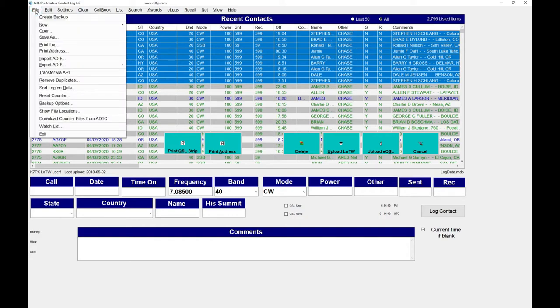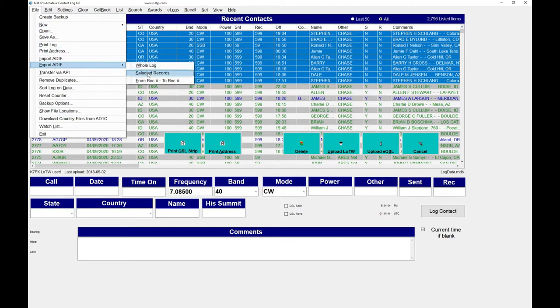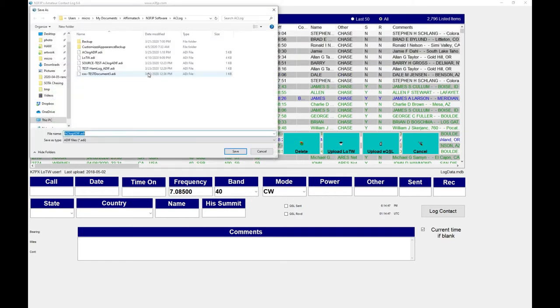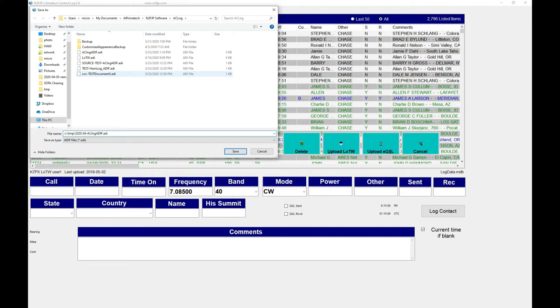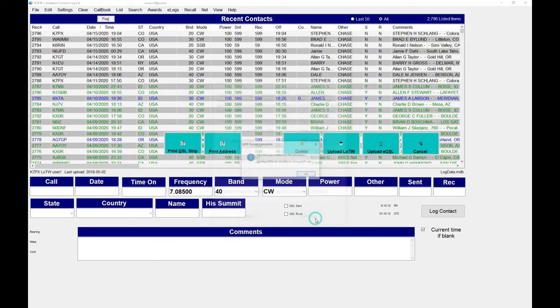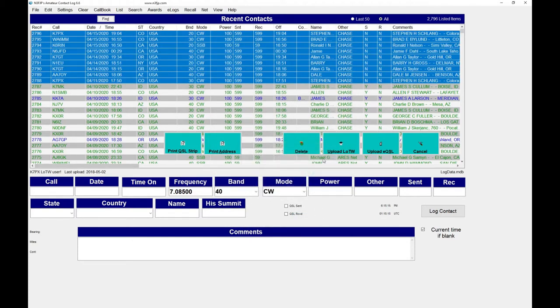Step number one, I'm going to highlight all the records that I want to export because I don't want to do all of them. These are all the ones that I have not uploaded yet. I'm going to go to File, Export ADIF, and then Selected Records. The next page shows up, what is the file that I want to call this. So I'm going to call it, I'm going to put it in my temp directory, 2020-04-15-Chase-Records. I've done that, pressed Enter and I'm just going to choose all the defaults here. You want to leave all this stuff as it is. I'm going to say Continue and it's done. That part was pretty darn easy.